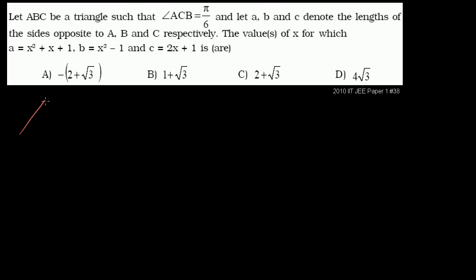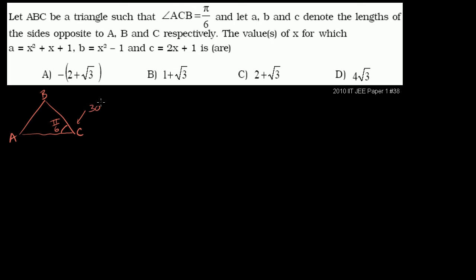Let ABC be a triangle such that angle ACB is equal to π/6. So that's A, B, and C. Angle ACB, this angle right over here, is π/6. I'm assuming it's π/6 radians, or we could view that as 30 degrees.